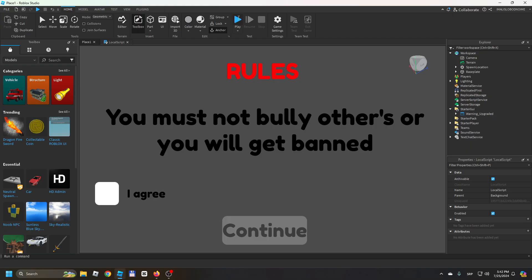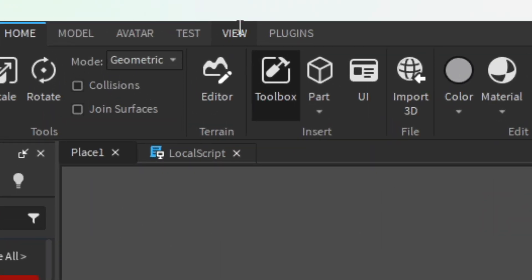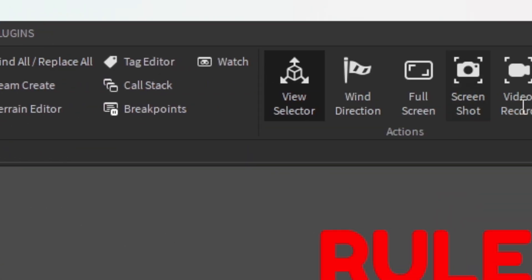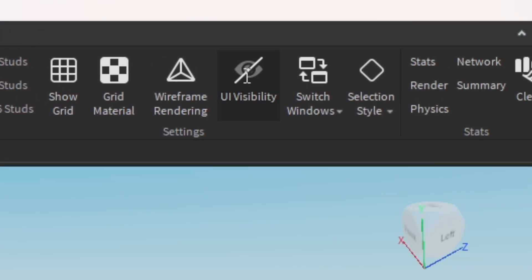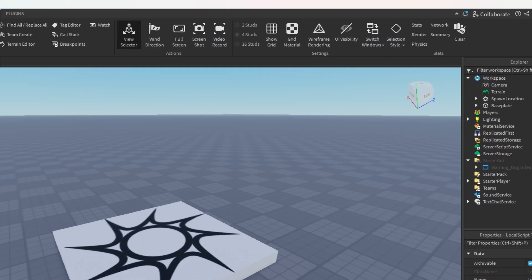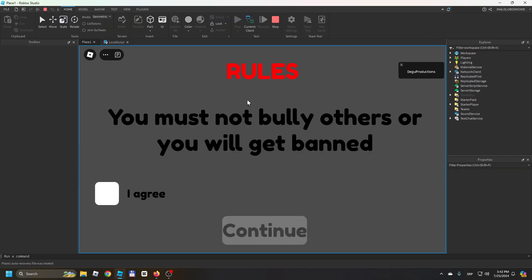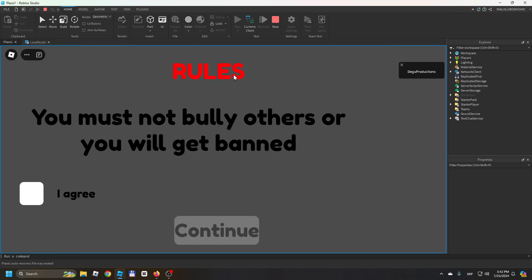You click Play. Again, you can go here to View and you can disable the UI visibility and then you can play. So we will see again: Rules, you must not bully others or you will get banned. That's your custom text and this is supposed to be like a warning but I just changed it to show you how you can change it.